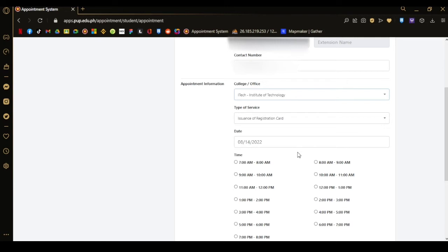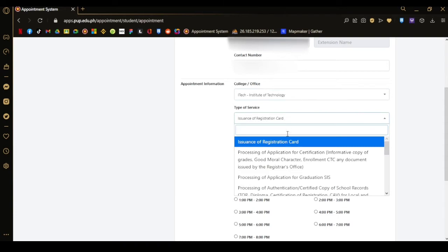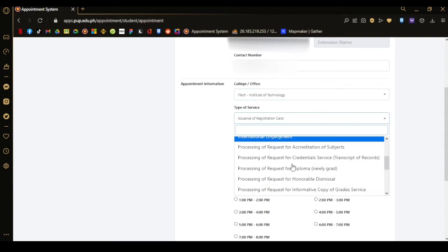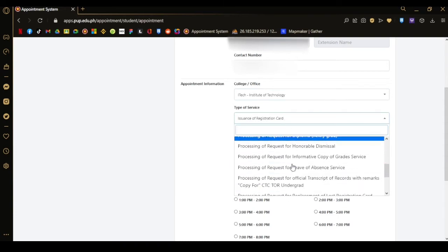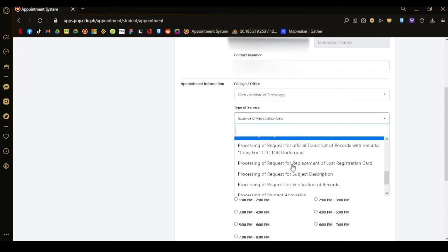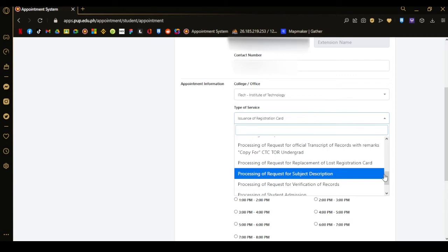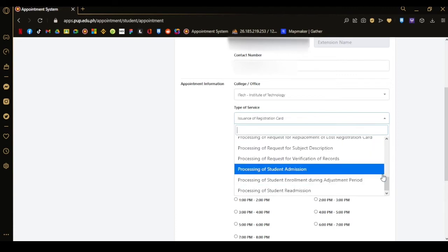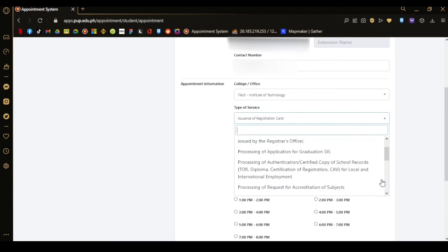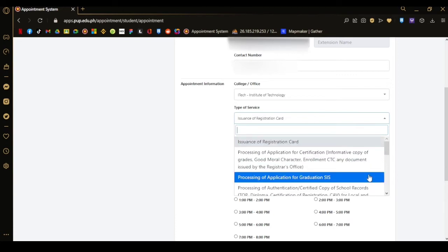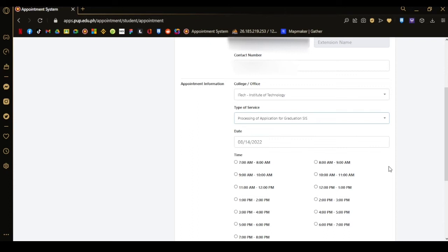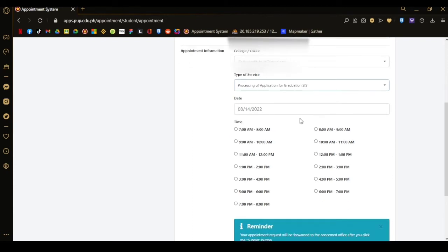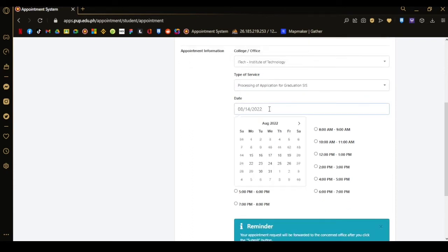Choose the service or the agenda of your visit. There will be choices there, so choose which is appropriate. After choosing the type of service, pick a date and time of your preferred visit.